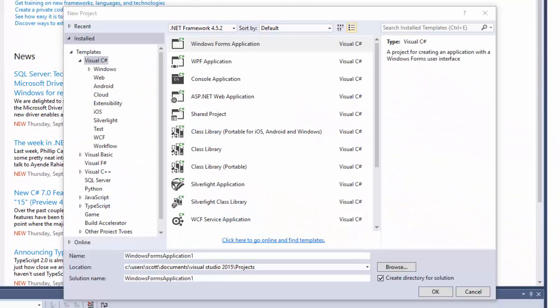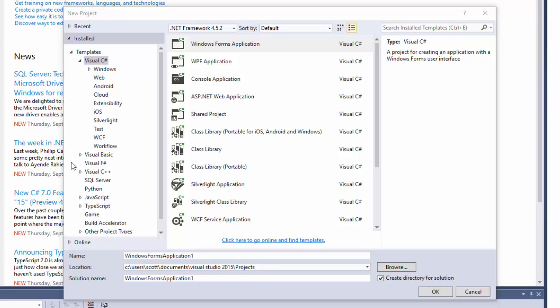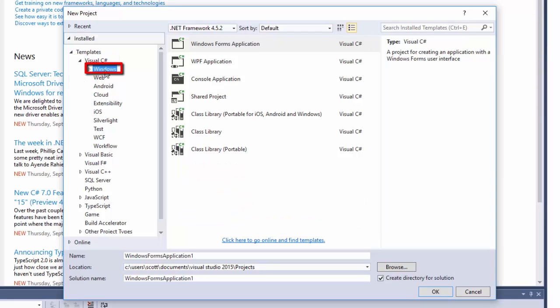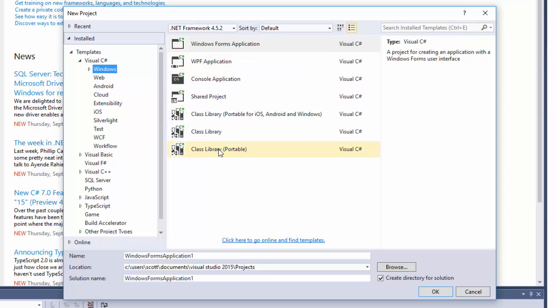Now we have a pop-up screen showing the different kind of templates for projects and solutions that Visual Studio understands. If you notice, over here on the left of the pop-up, we have Visual C Sharp programs, Visual Basic programs, Visual F Sharp, Visual C++, SQL Server. Make sure you have Visual C Sharp selected. Then select the Windows option, and it has a list of the standard Windows projects.